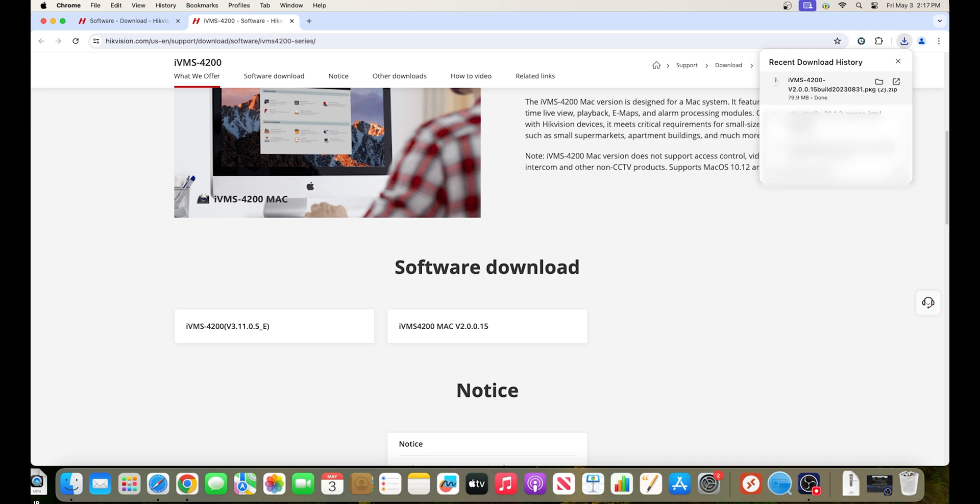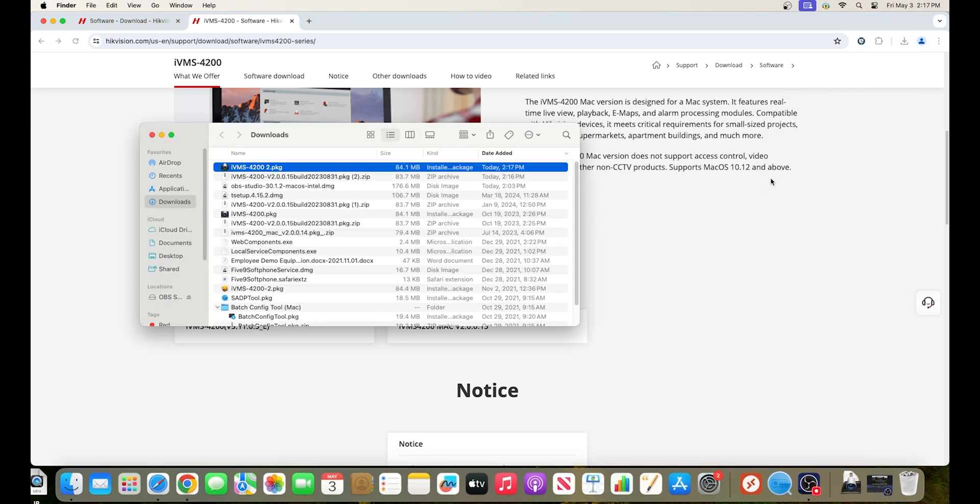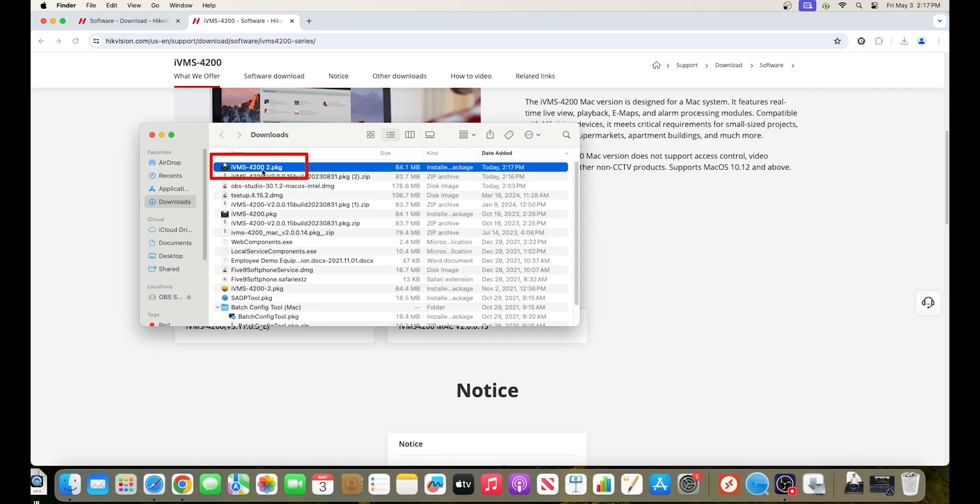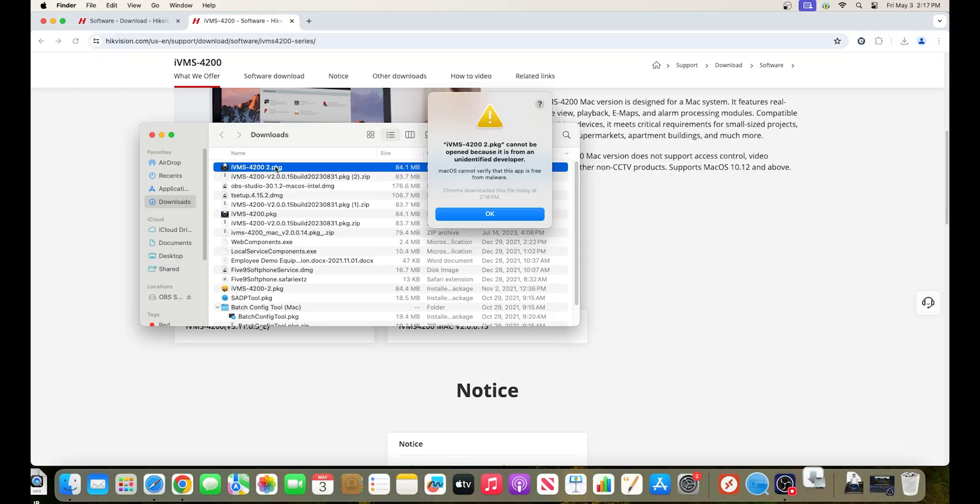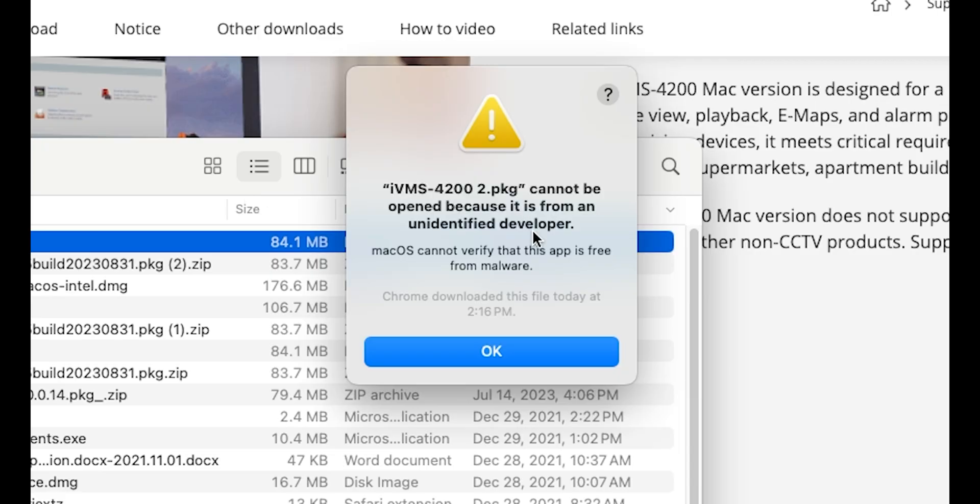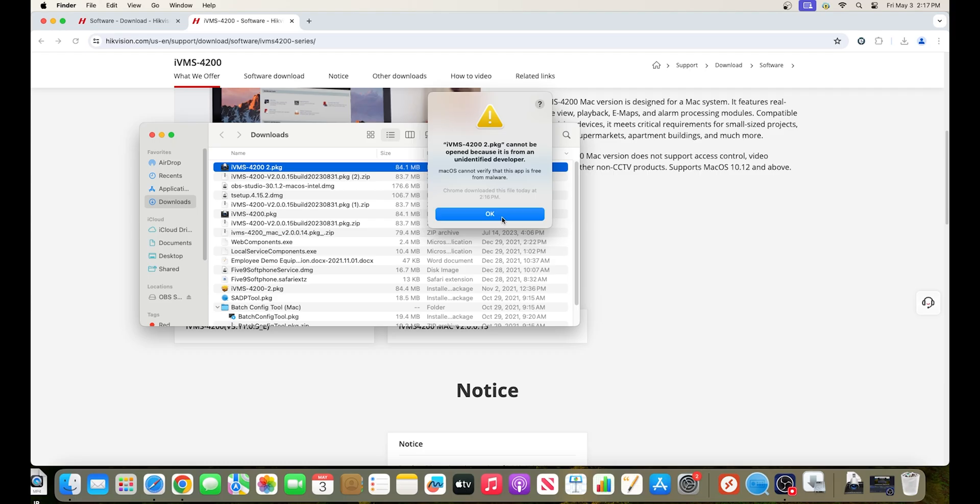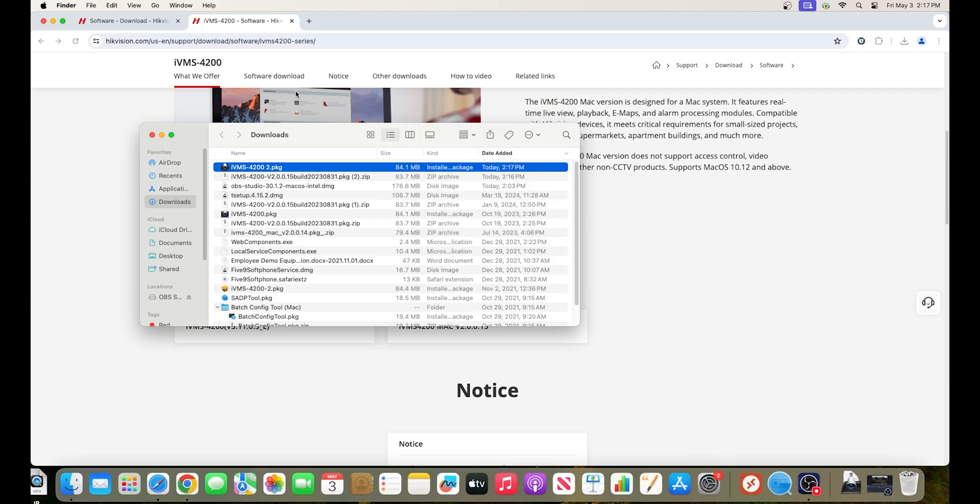Once downloaded, click the file to launch the installer. You may be greeted with this message informing you that the file may not be opened because it is from an unidentified developer.